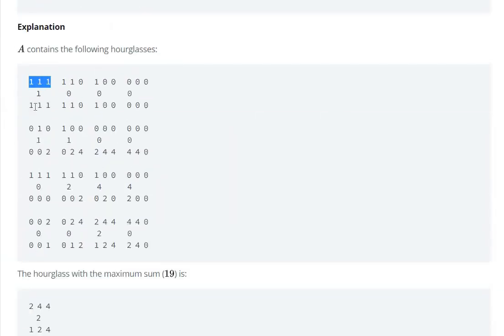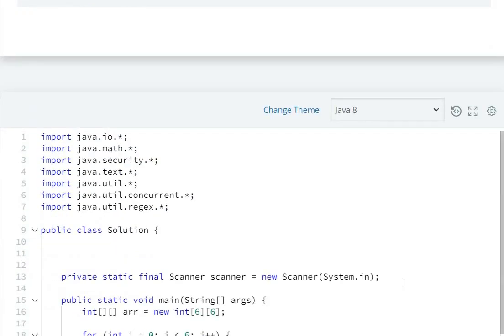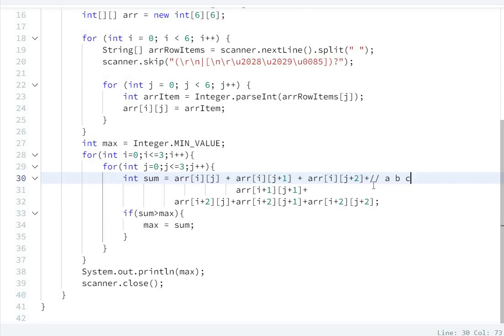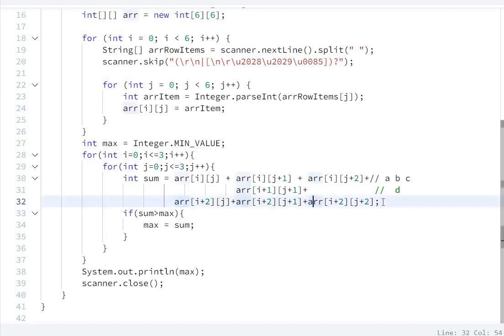The first hourglass starts at position i, j. I have written it as array[i][j], array[i][j+1], array[i][j+2] for the top row — that is a, b, c. Then array[i+1][j+1] for the middle element d. Then for the bottom row, array[i+2][j], array[i+2][j+1], array[i+2][j+2].